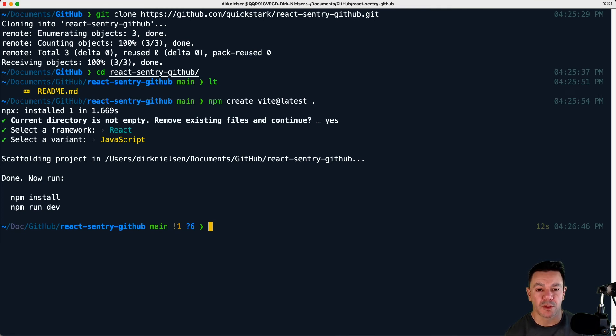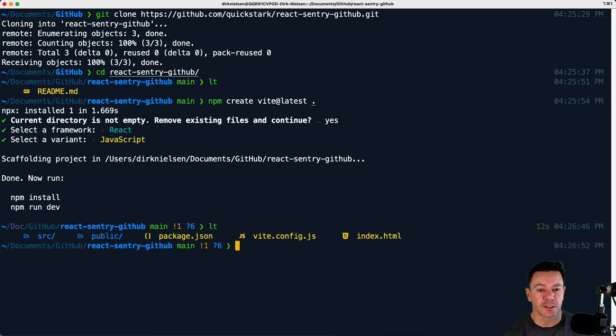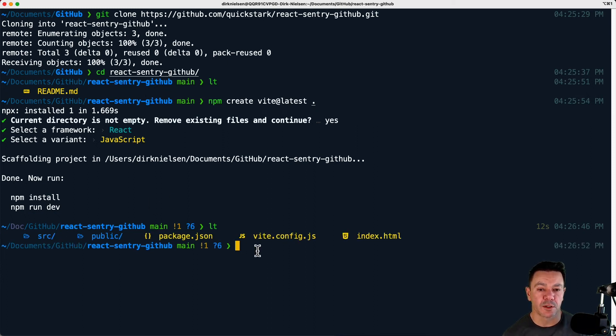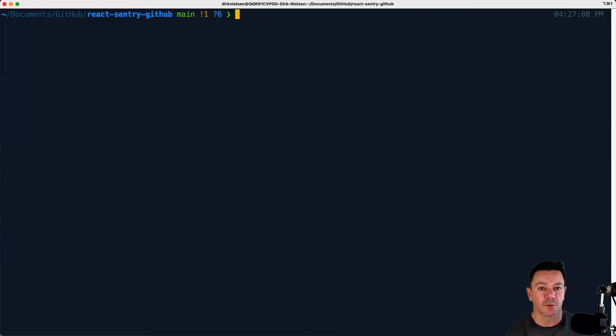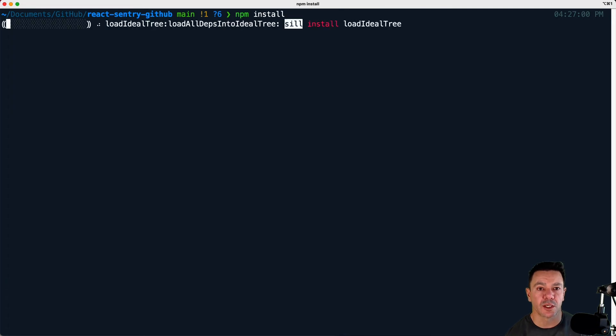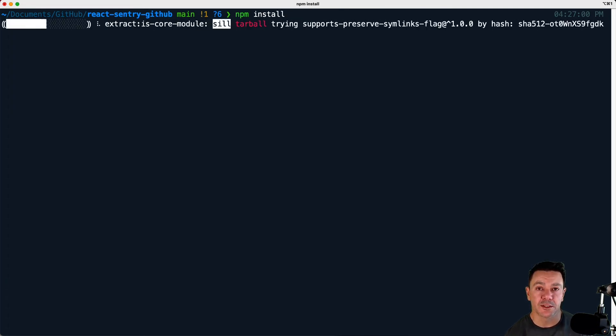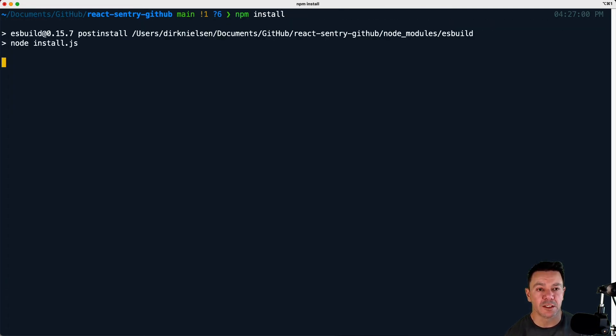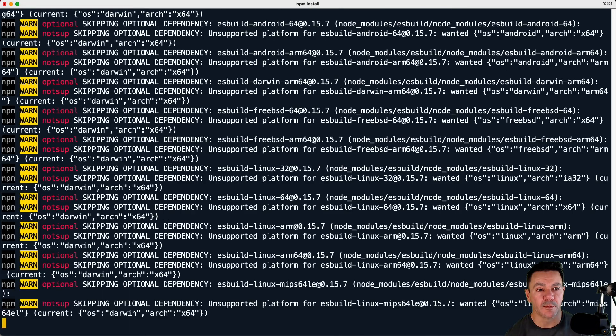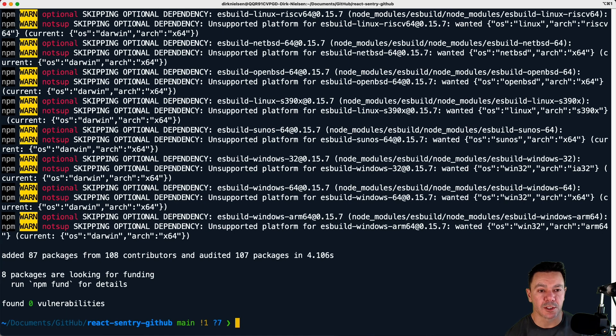And once I'm done with that, I can go ahead and ls this and we can see that Vite created a bunch of extra stuff here that we didn't have before. At this point, I can clear and we can go ahead and run an npm install to pull down all of the dependencies that Vite set up in the package.json.